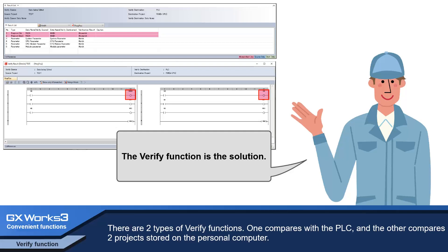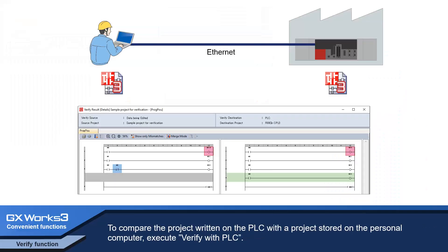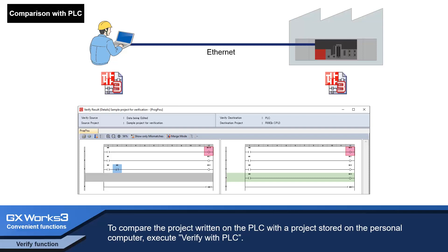One compared with the PLC and the other compared to project stored on the personal computer. To compare the project written on the PLC with the project stored on the personal computer, execute verify with PLC.